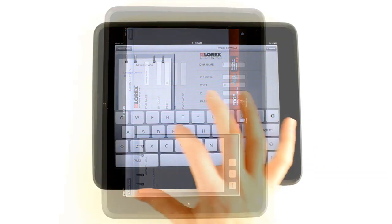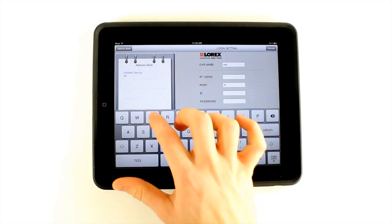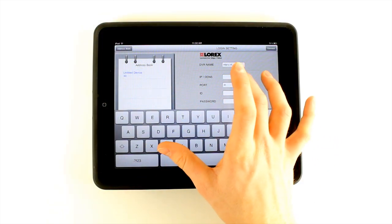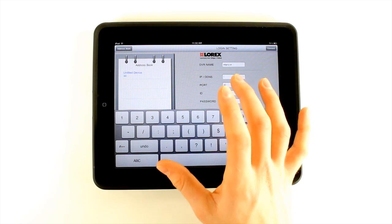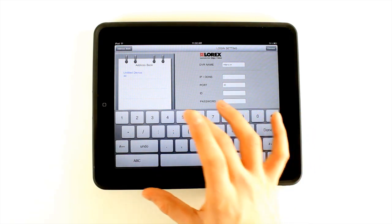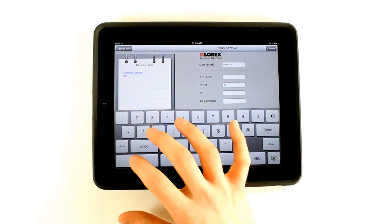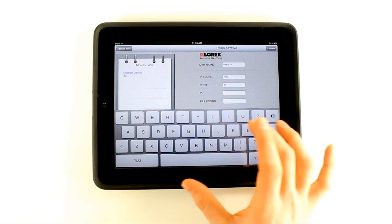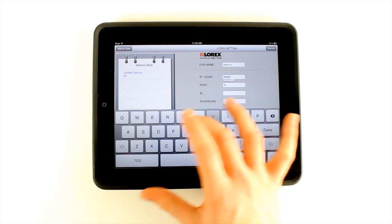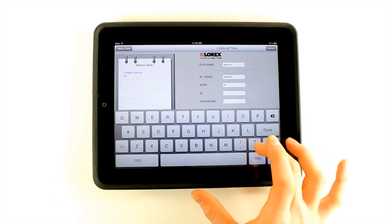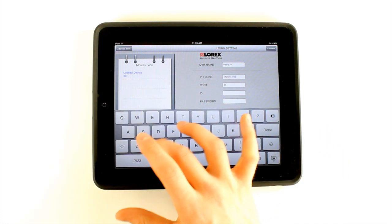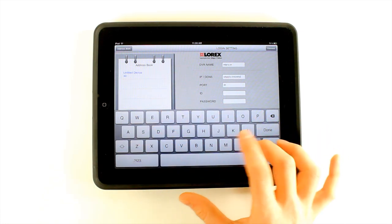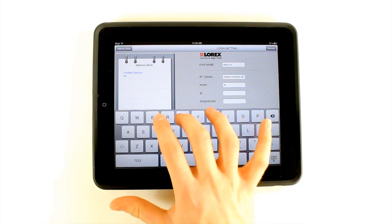Under DVR Name, enter any name for your DVR — for example, home, office, or cottage. Under IP/DDNS, enter the DVR's DDNS address in full. For example: tomsmith.lorexddns.net.